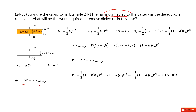This is the work-energy principle: the change in energy equals the work done by external forces. That is what we are interested in. Also, the work done by the battery. Now let's write down the capacitance changes — the final situation is case B.